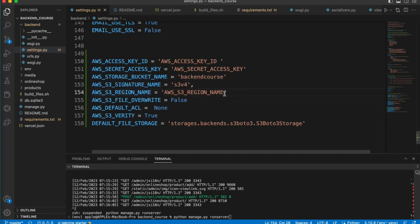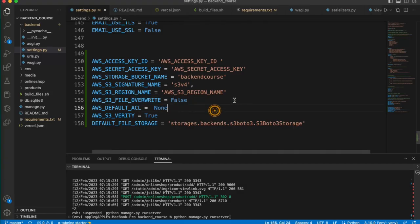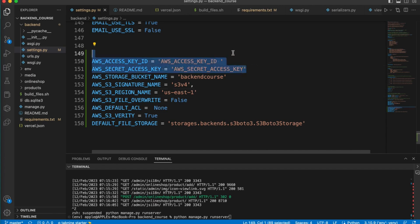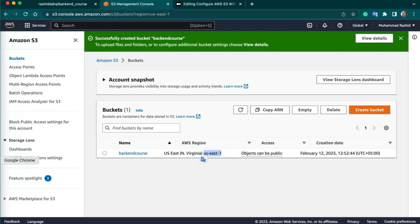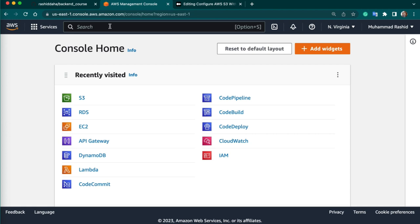We will keep the S3 signature version as default. Then we have to write the region name — you can get this from your AWS console. Just copy the AWS region part and go to your settings.py file and replace the region name. Then we need to get the AWS access key ID and secret. For this, you need to create an IAM user that has permission to access your S3 bucket — type IAM and select the first one.